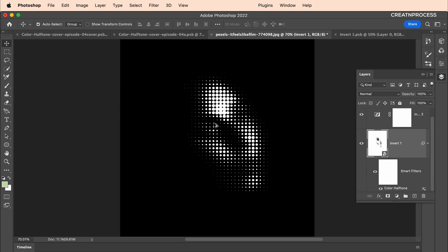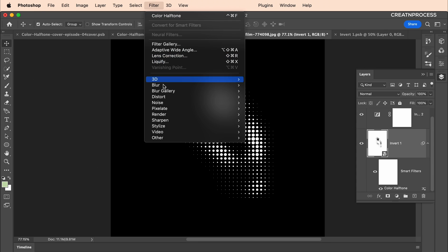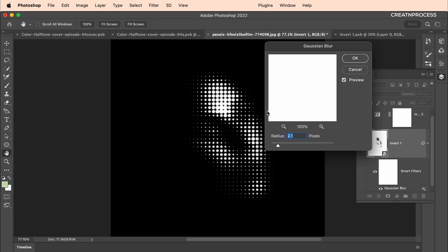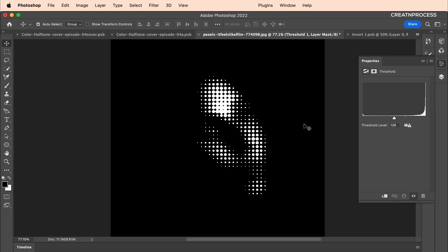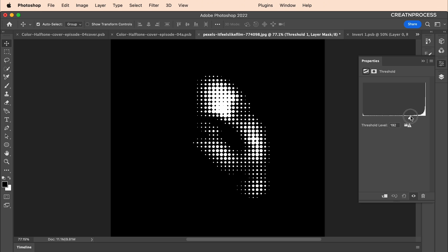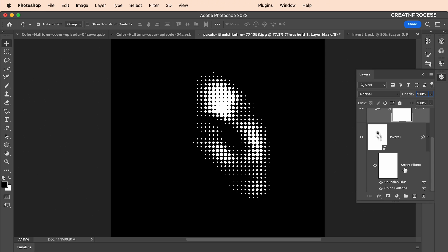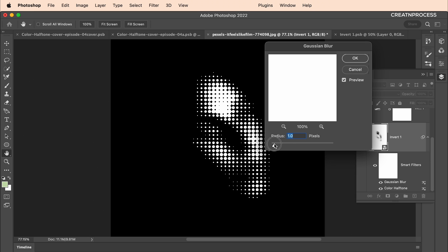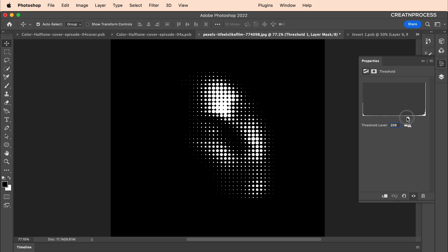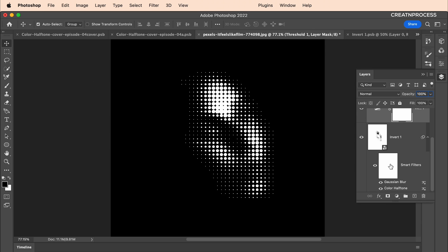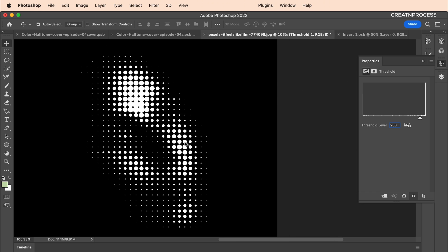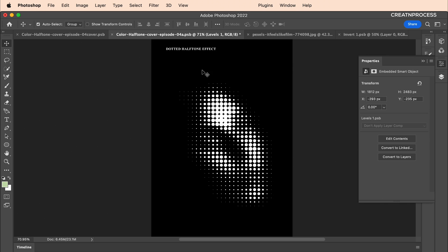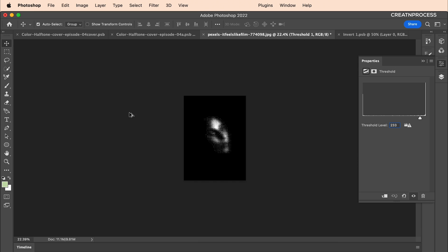Optionally, you can add a Gaussian Blur to the image, then add a Threshold adjustment layer on top to get a different stylized effect. Play around with the Gaussian Blur value in a low range and adjust the Threshold to your liking. For this design, we can skip the Gaussian Blur and just use Threshold to fine-tune the look and get that nice halftone design.